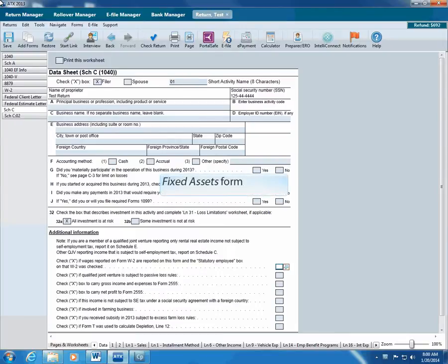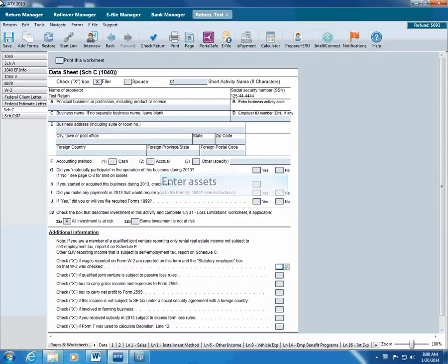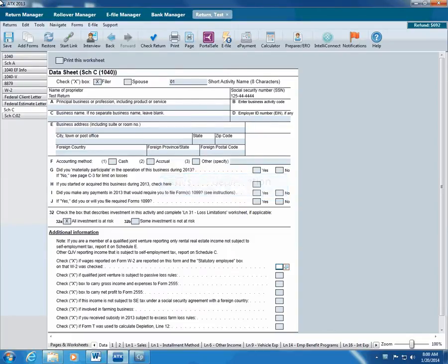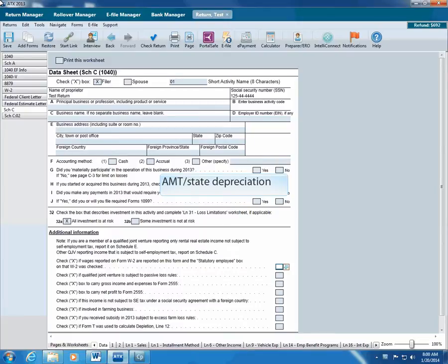ATX gives you the Fixed Assets form to help you do all of this. Use this basic asset depreciation tool to enter assets, and ATX calculates prior and current year depreciation, tracks gains and losses when the client sells property, tracks AMT and state depreciation, and more.